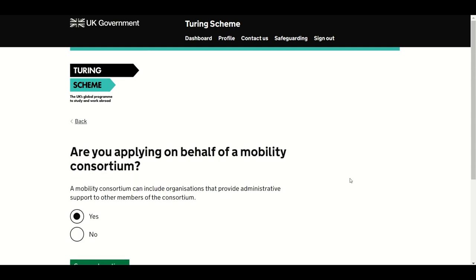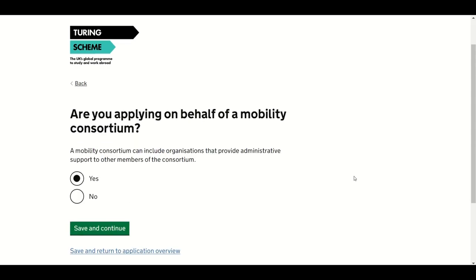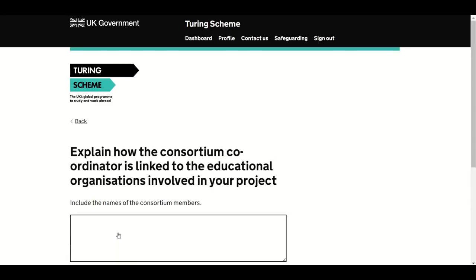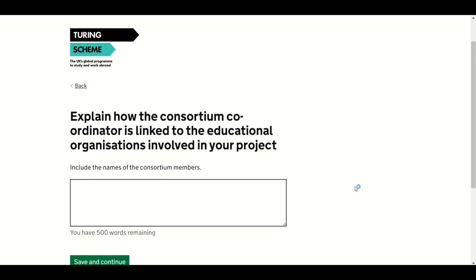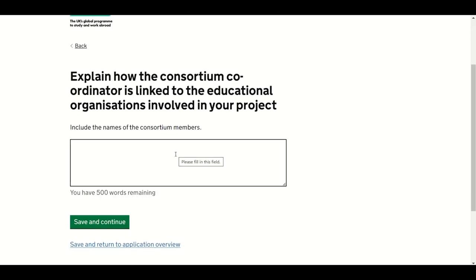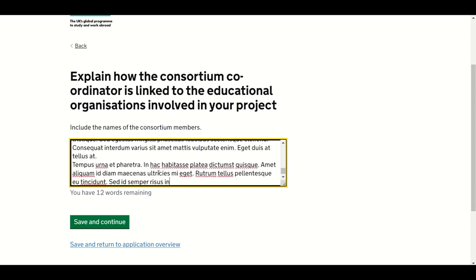Next, you need to tell us if you are applying on behalf of a mobility consortium. For more guidance on mobility consortia, please check the eligibility criteria of the Programme Guide. Choose Yes or No. If you answer No, you will move to the next section. If you answer Yes, please explain how the consortium coordinator is linked to the educational organisations involved in your project. Your response will not be assessed. Press Save and Continue.